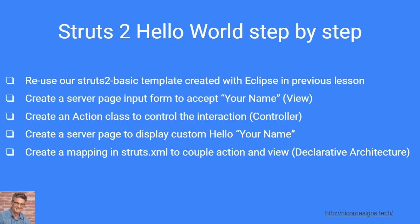Then we will create a server page input form and we will create our struts action and we will create a custom hello page and make use of a stored model class that would accept the name and present the user with a custom hello world page. So let's move over to Eclipse.